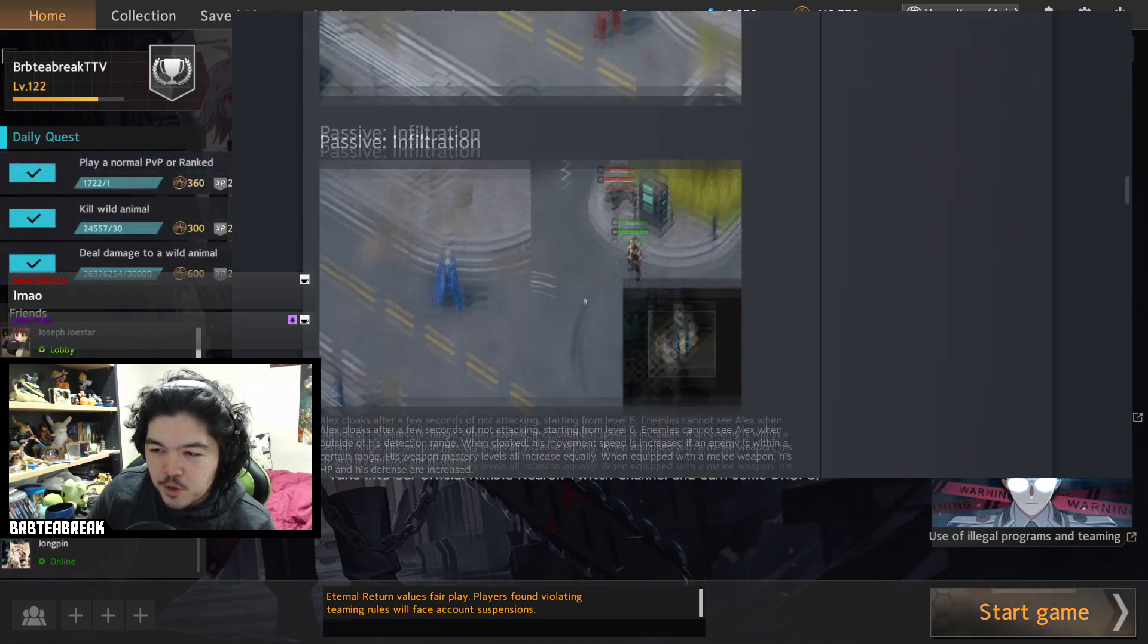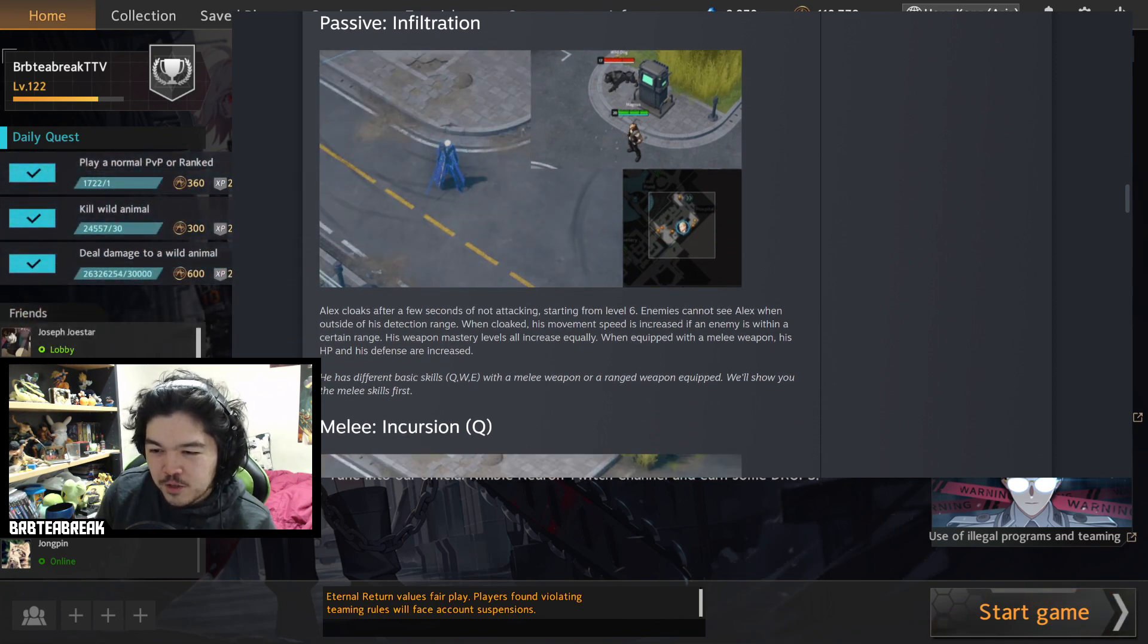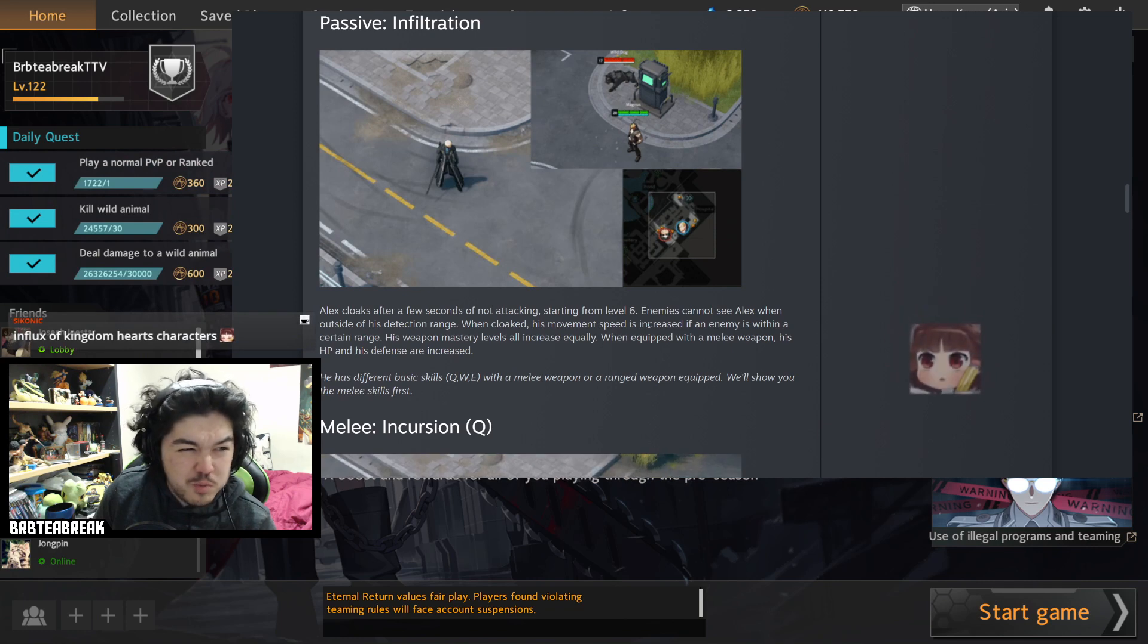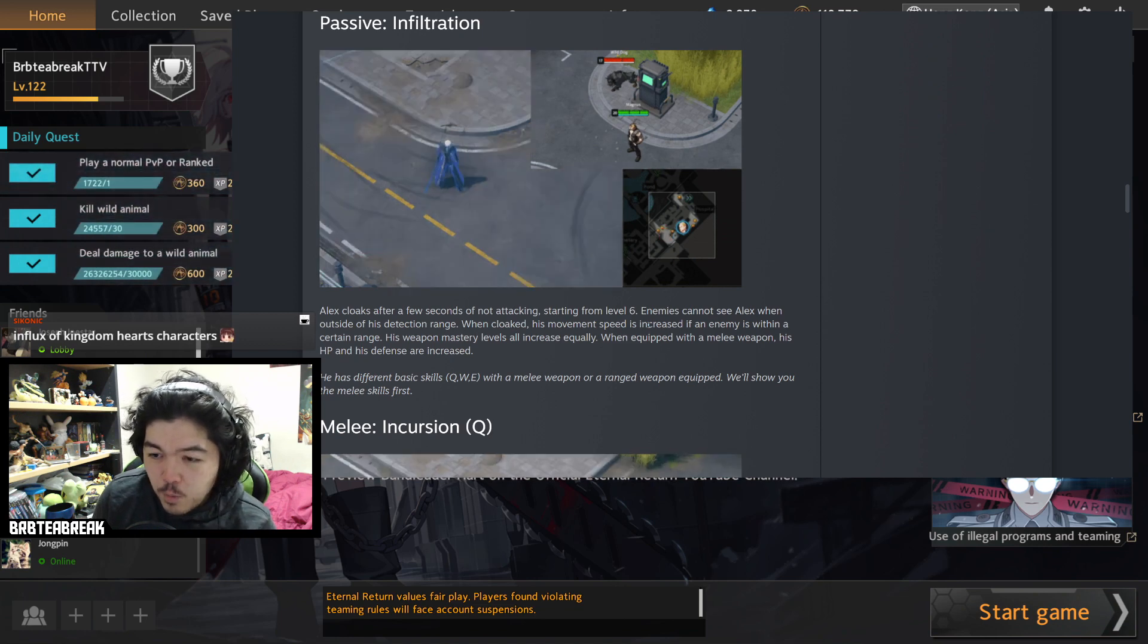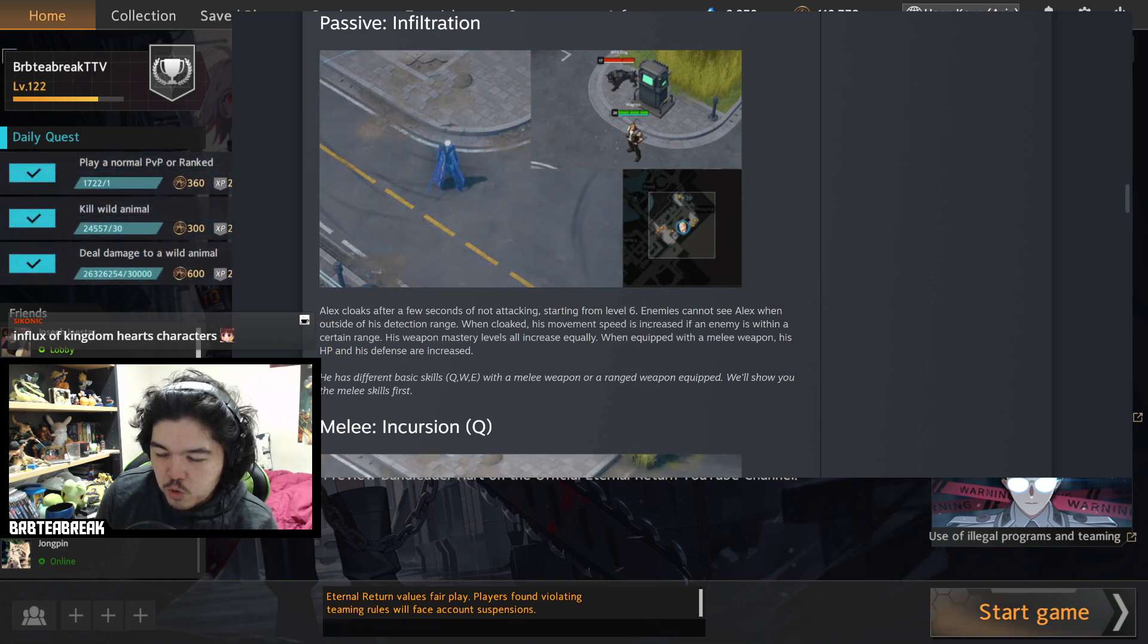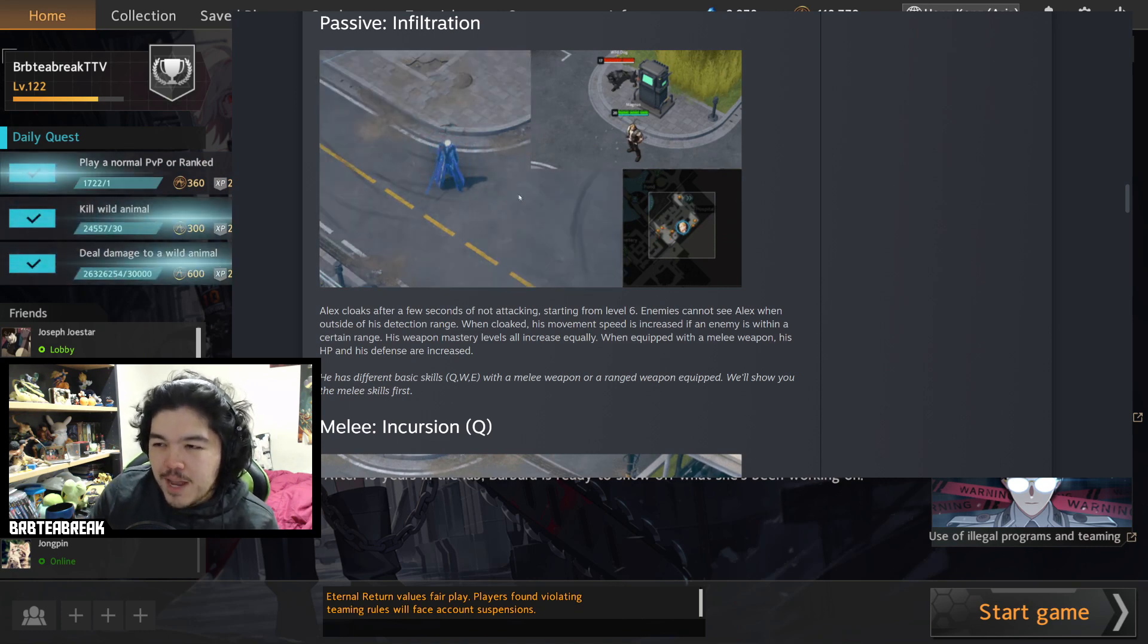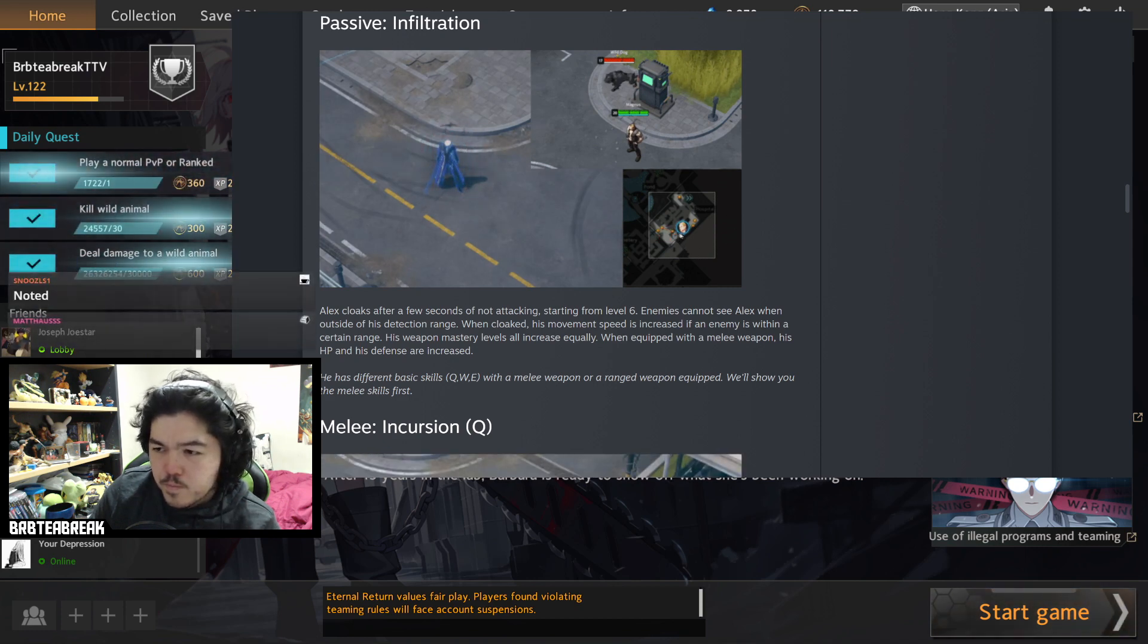So let's go to the passive, Infiltration. It's a stealth, who doesn't love stealth. Alex cloaks after a few seconds of not attacking starting at level six. Enemies cannot see Alex when outside of his detection range, which is probably just radius of like normal vision detection. When cloaked his movement speed is increased. If an enemy is within a certain range his weapon mastery levels also increase equally. When equipped with a melee weapon his HP and defense are increased. So mainly I think the idea of this ability is that you can travel across the map without being seen.